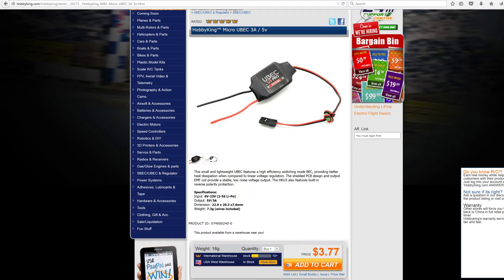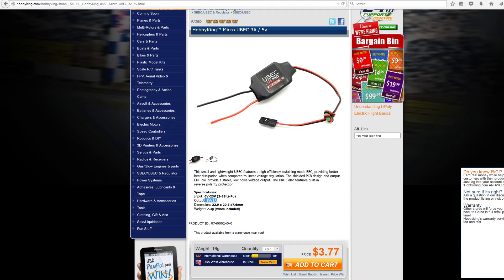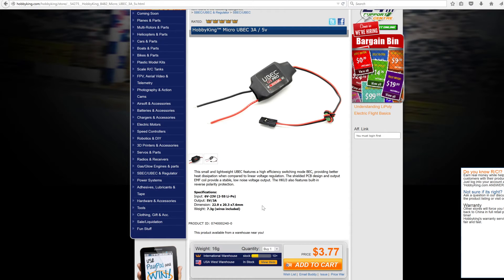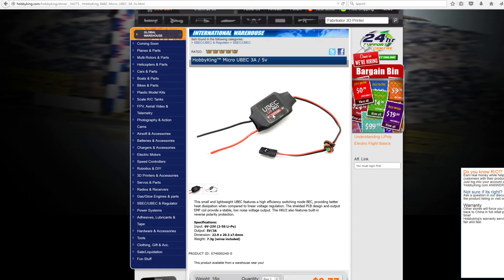That is how you'd figure out what the input is if they don't actually list the voltage. For output, they do have ones that'll do 3.3 volts, but if they don't mention the voltage you can assume it's 5 volts because that's pretty much what all RC receivers and servos run at.